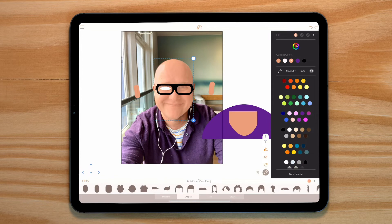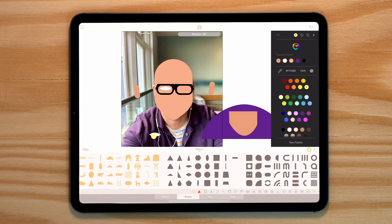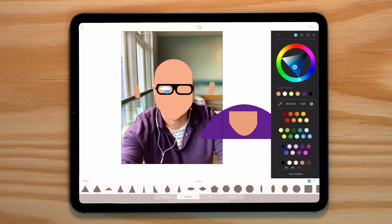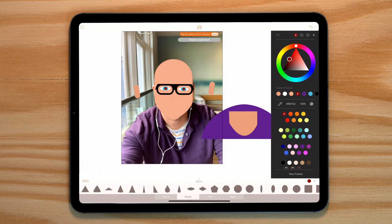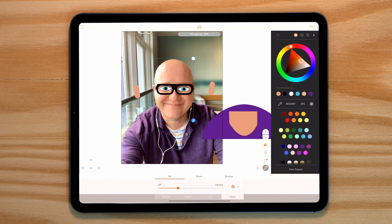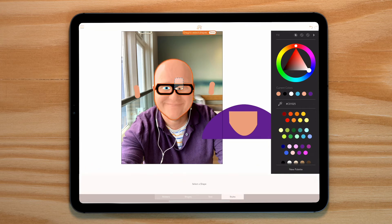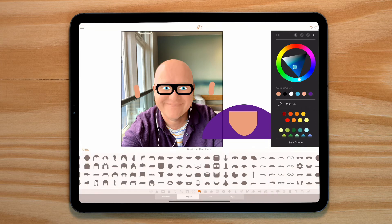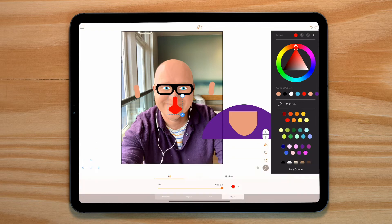Now let's add in some eyes. You might think about rescaling your eyes so they're much bigger, but for this I'm going to use my photo as the reference size. For both the eyes and the nose, I've used shapes from the build your own emoji drawer and the basic shapes drawer.